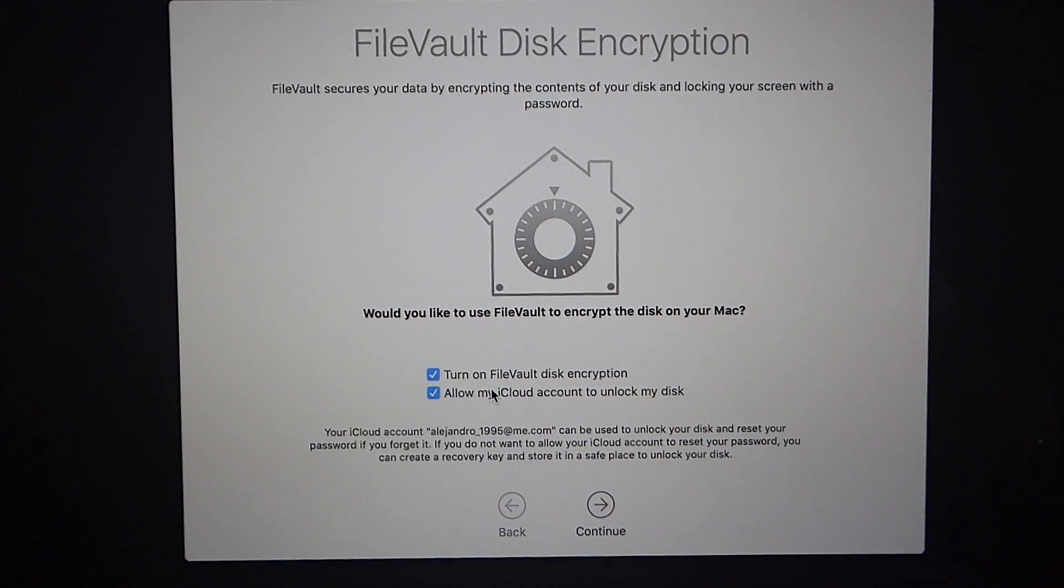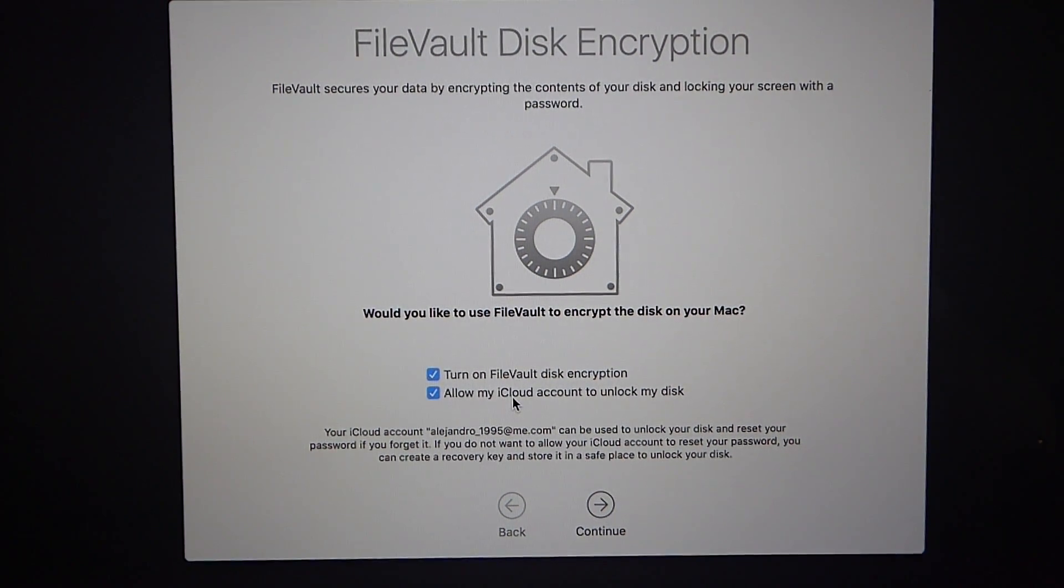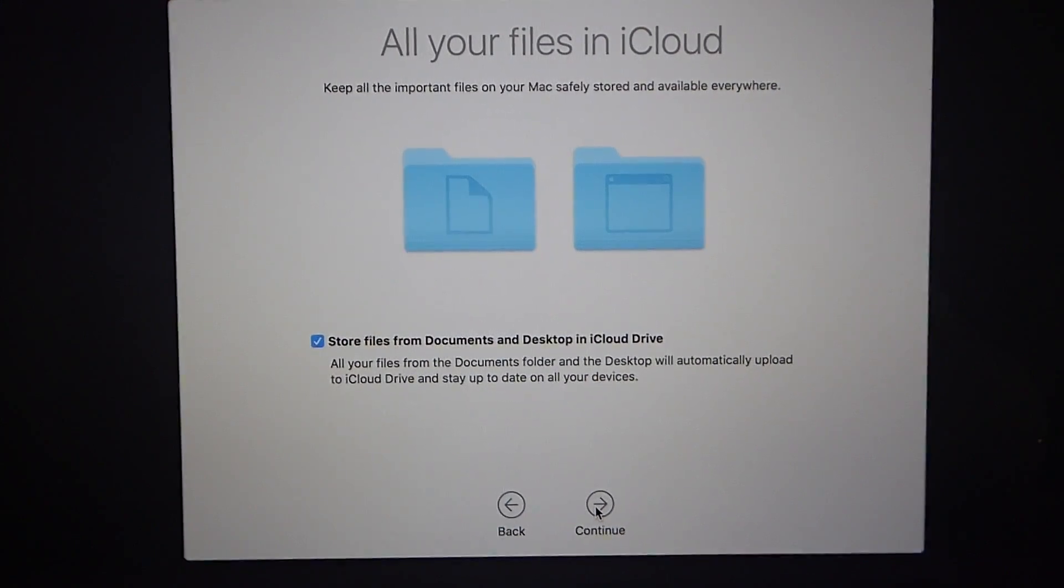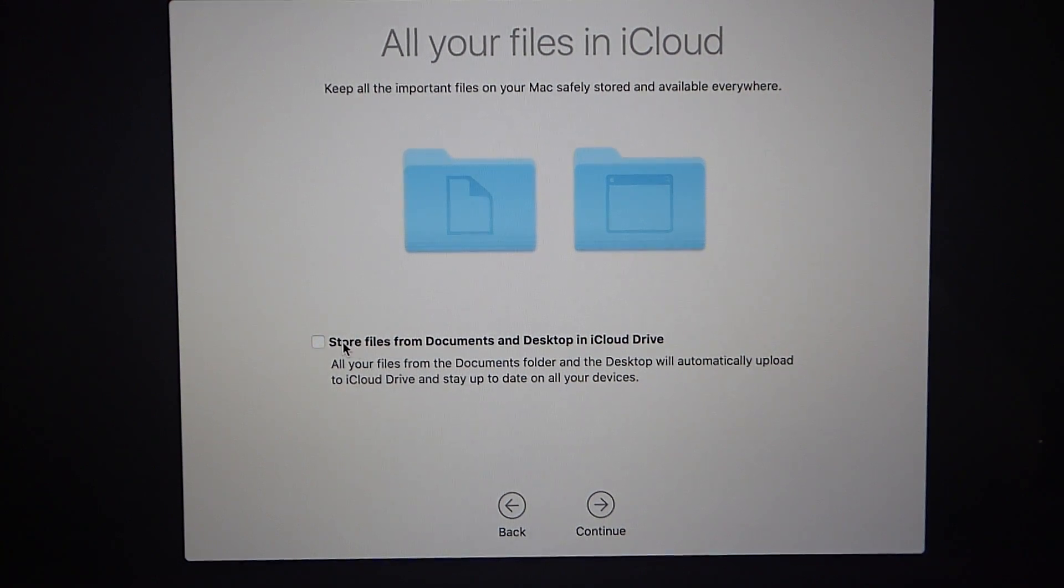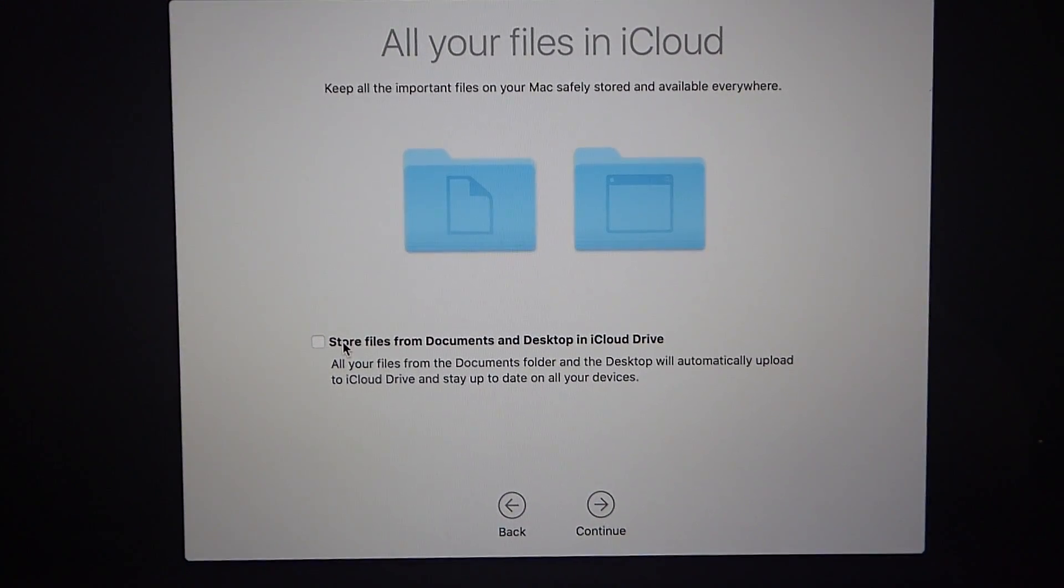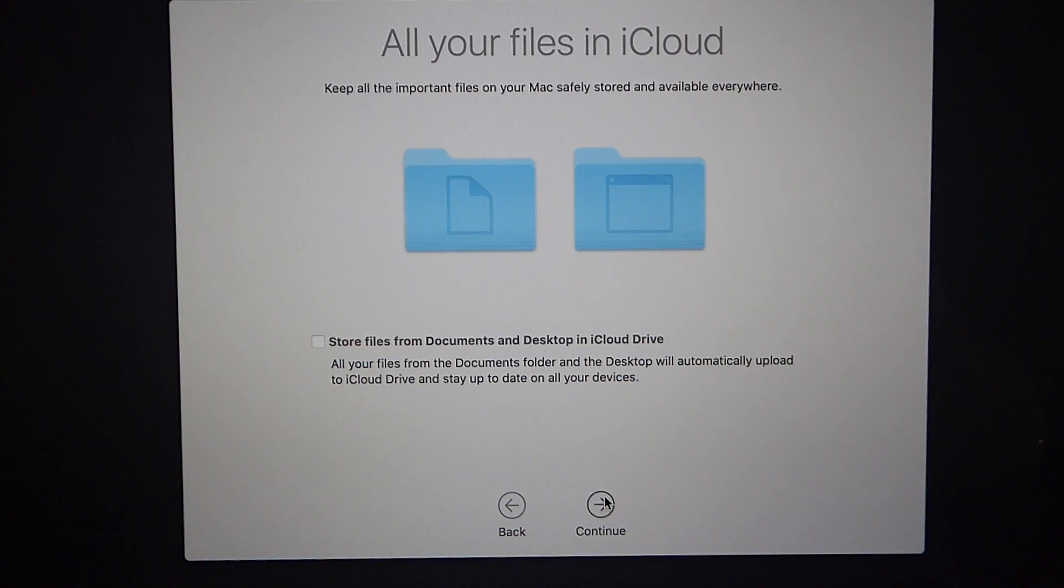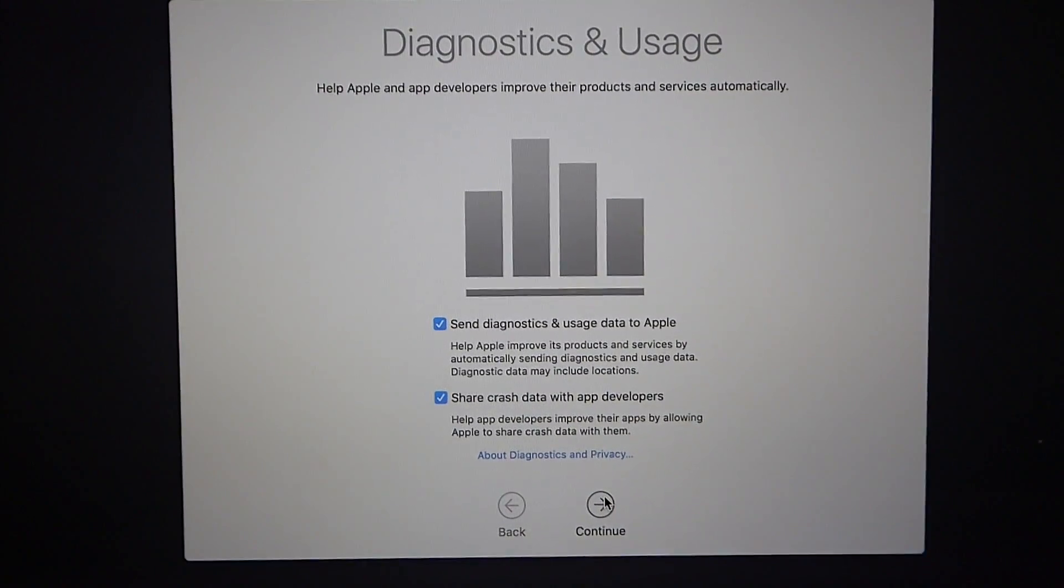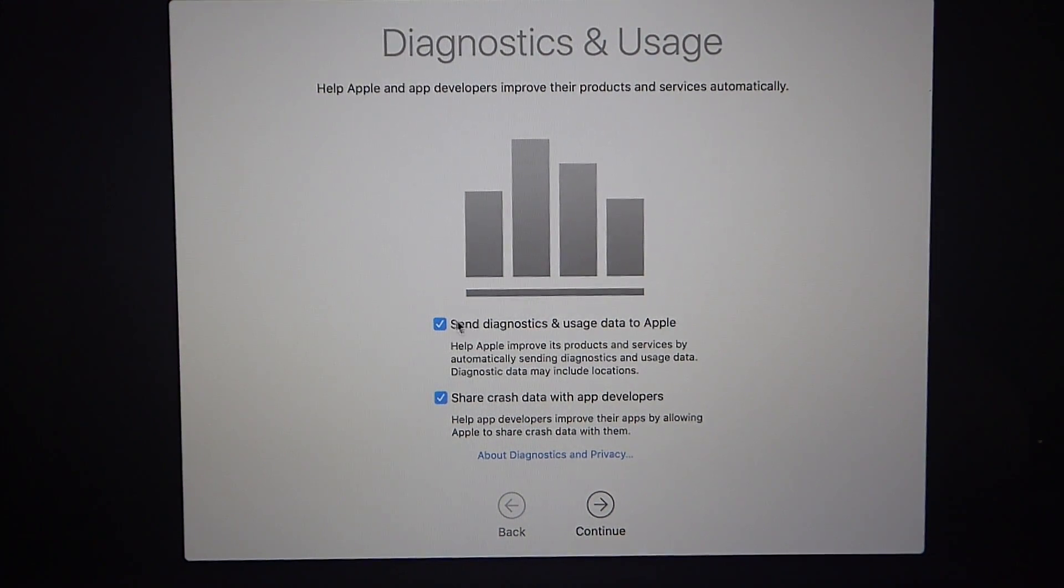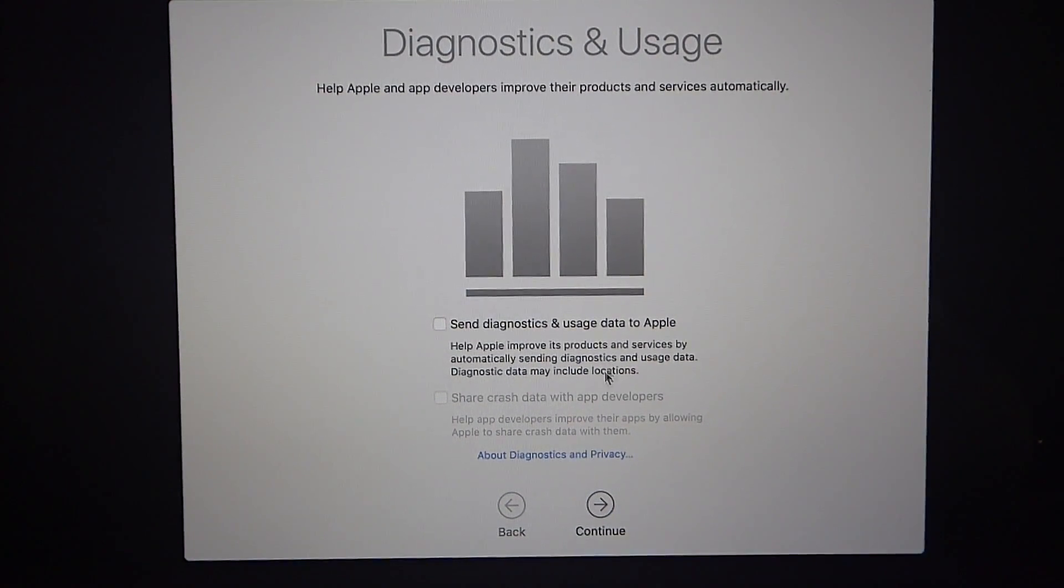Next it's going to ask you to turn on file vault disk encryption which I always turn on. And I also allow my iCloud account to unlock my disk this is just in case I forget my password. So we're going to click on continue and it's going to ask you if you want to store all of your files on the cloud. I don't want to do that so I'm going to uncheck this but if you want to store all your documents on the desktop and in documents folders to iCloud automatically you can select this. I of course use OneDrive for all my storage but I don't use iCloud. So next we're going to send diagnostics usage and data to Apple. I don't really like doing this. You can choose it if you want but I don't send that in.